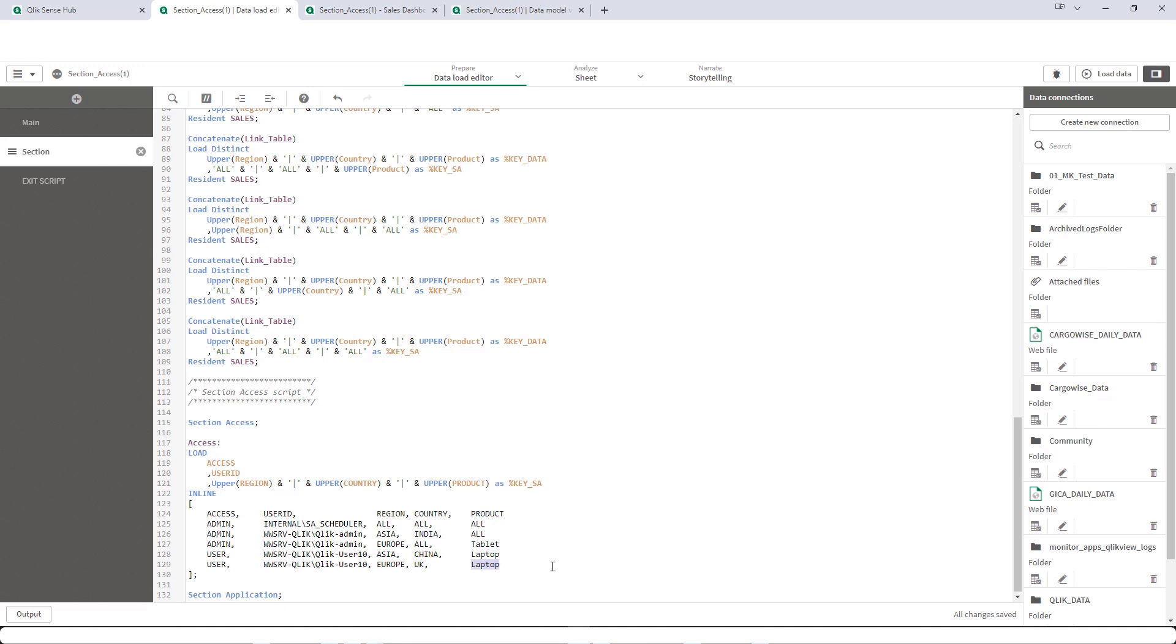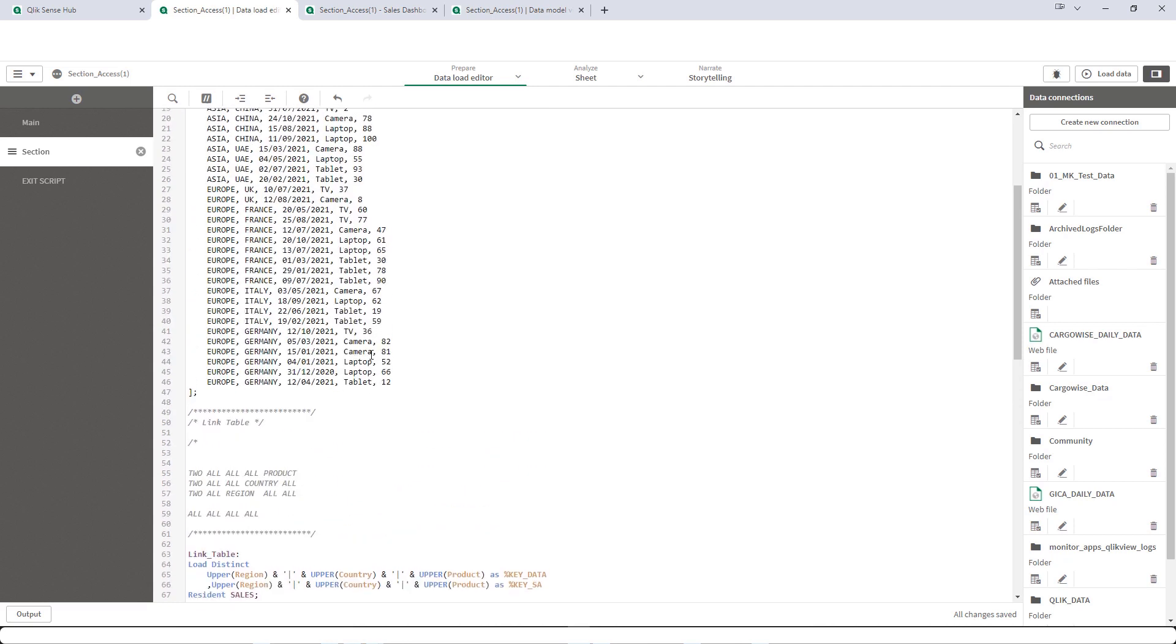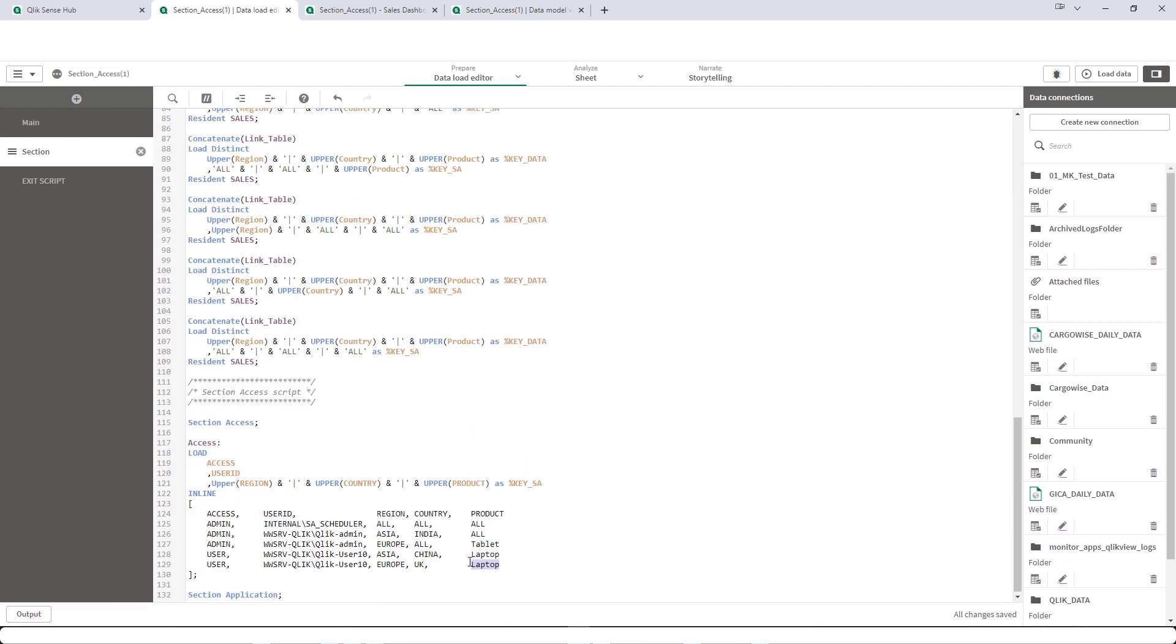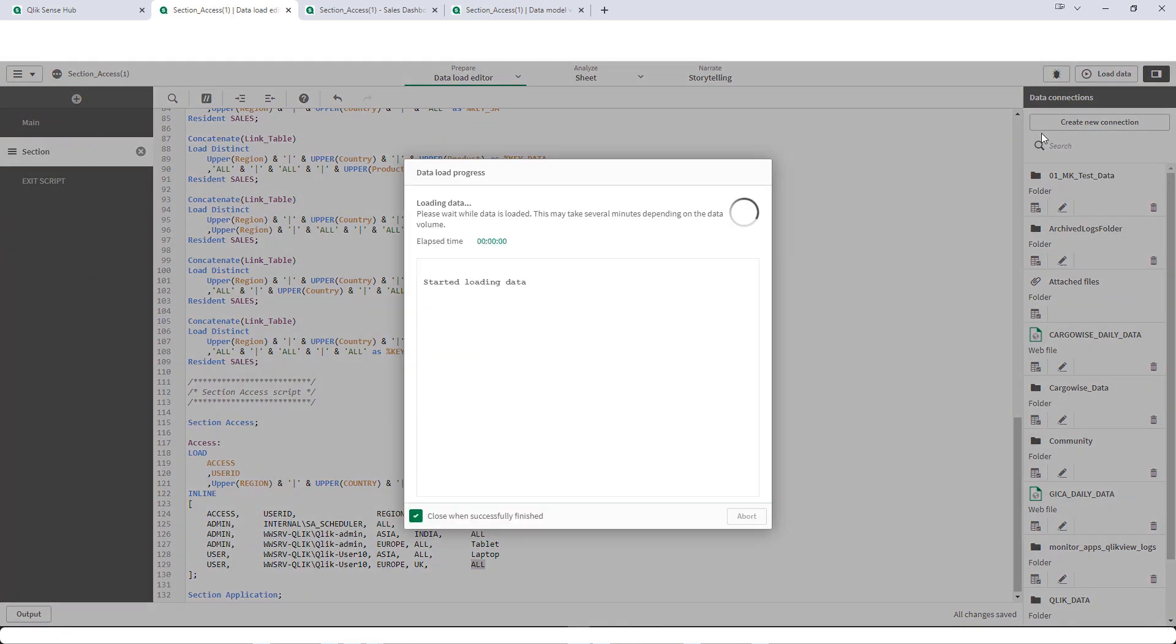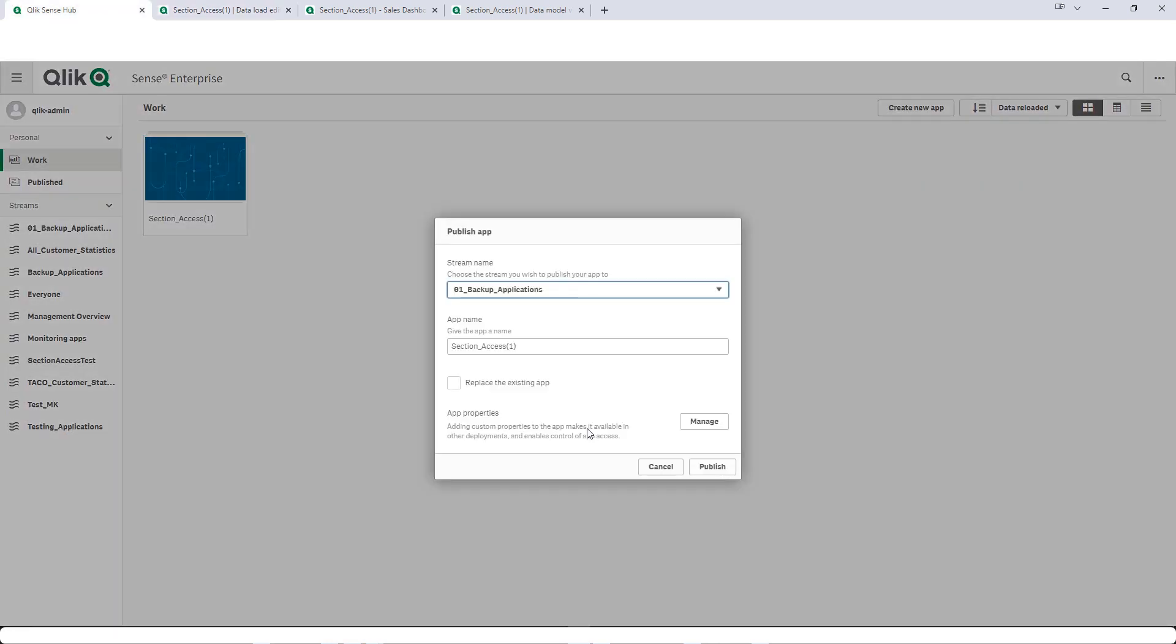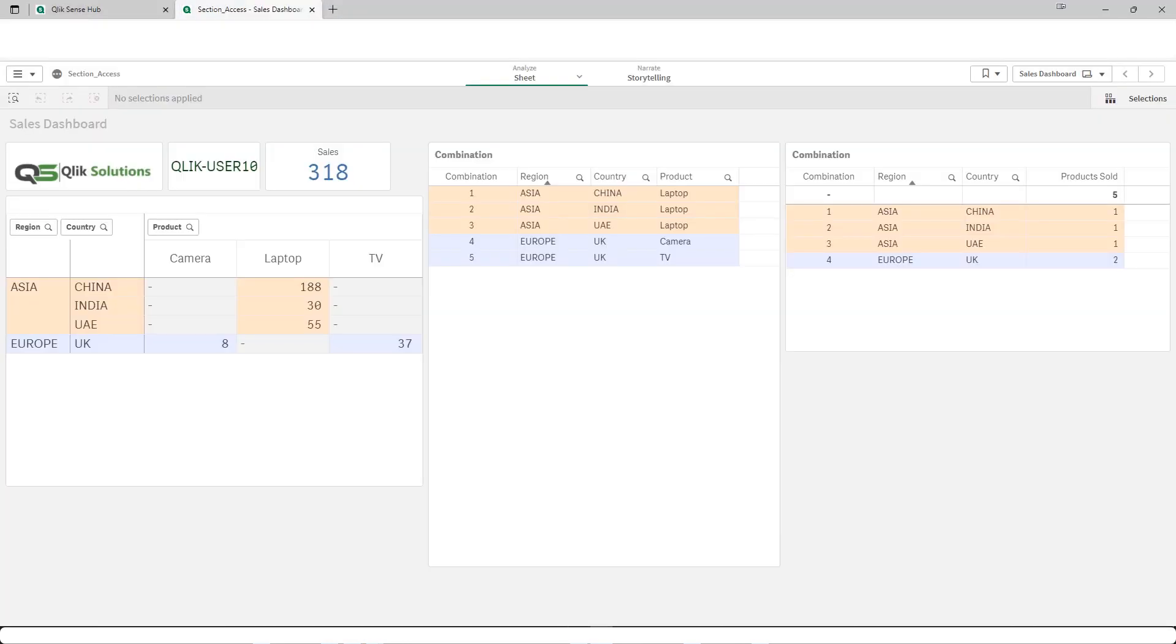So what we will do here. Europe, UK and let's see all product. And for laptop, Asia, all country. So when I will reload this application and publish this application, user 10 will see Asia laptop for all countries and for Europe, UK all product. I will reload this application. We will publish the application. And let's see what user 10 can see.